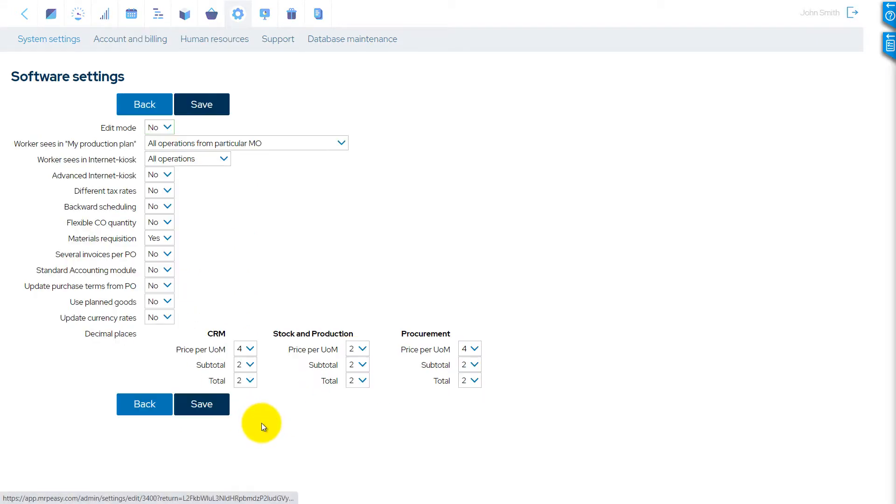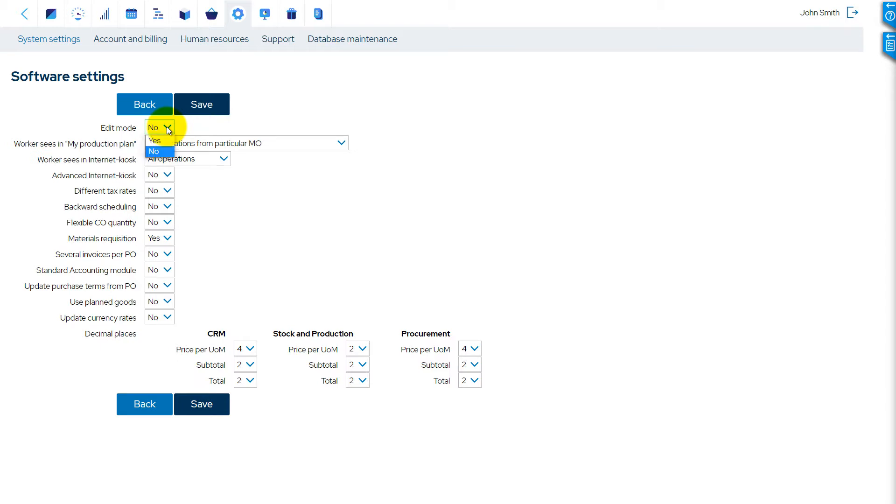The Edit mode allows editing documents only after the Edit button is clicked. A document will be locked from editing by other users at the same time, which will prevent simultaneous data editing.